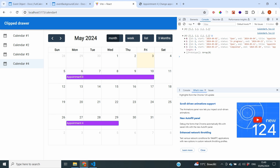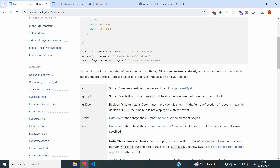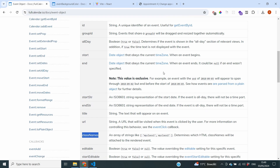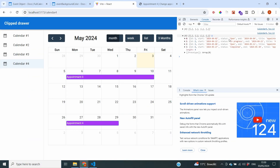Now, how do we actually change colors based on the status? The answer can be found in the event object in the Full Calendar documentation, which describes all the different props we can give our events. One of them is classNames — classNames make sure that a certain part of your data appears as the class name in HTML. That means if the name is in HTML, we can use CSS to determine the color based on the status. We need to add a field called classNames to our events where the status will appear.